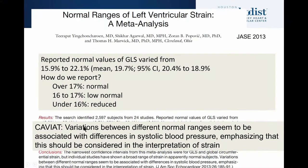GLS is a measurement of systolic function influenced by preload directly and by afterload inversely. Many experts suggest we should know the patient's blood pressure when reporting GLS, because there may be day-to-day variations. If a patient comes in one day with a systolic of 180 and another time with 120, afterload plays a negative effect on GLS while preload has more of a direct effect.